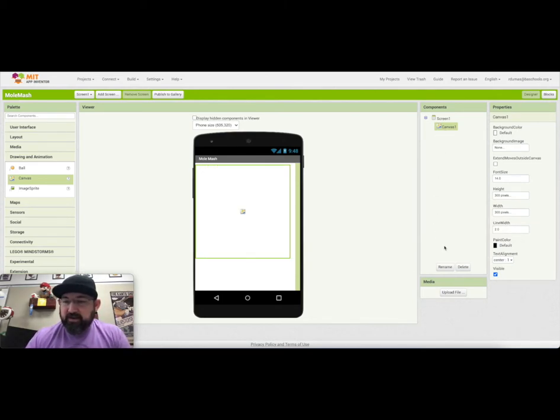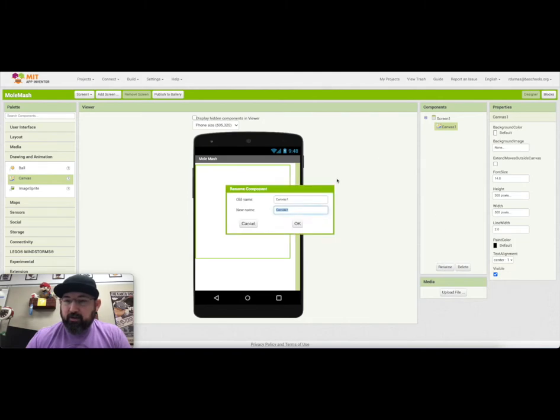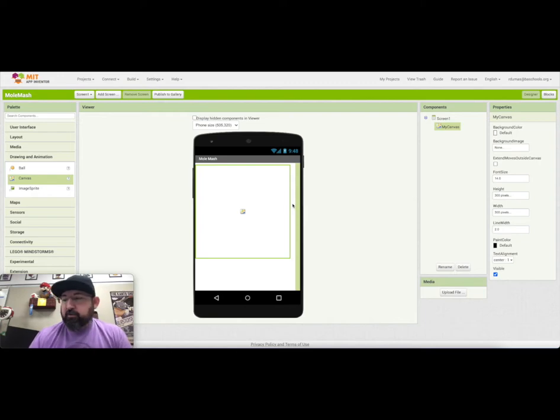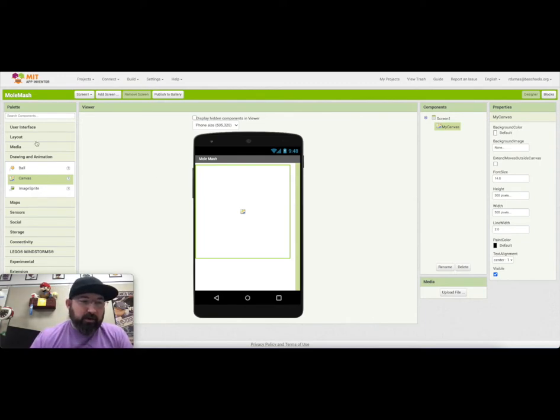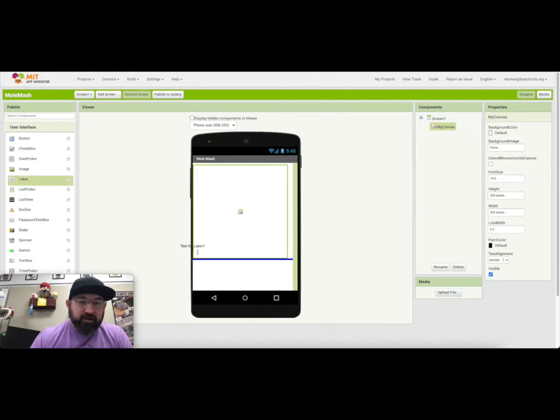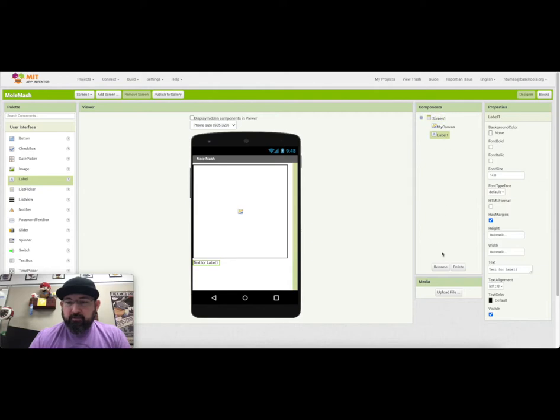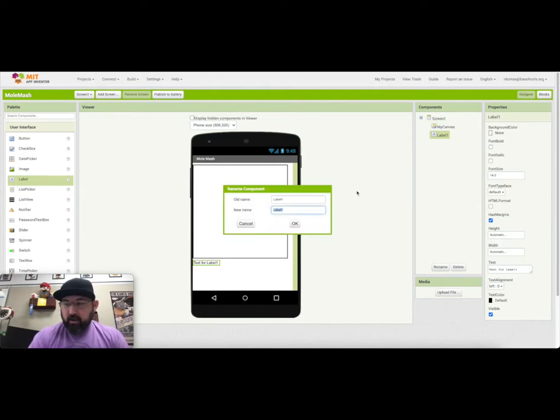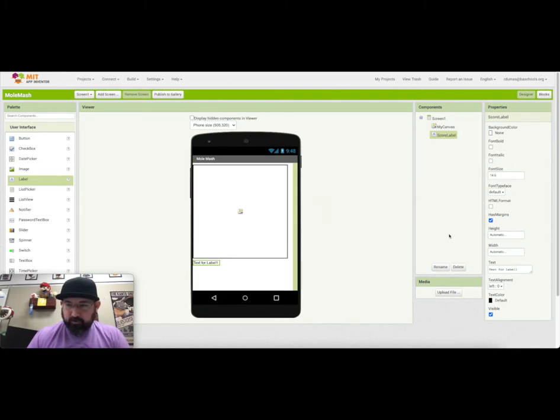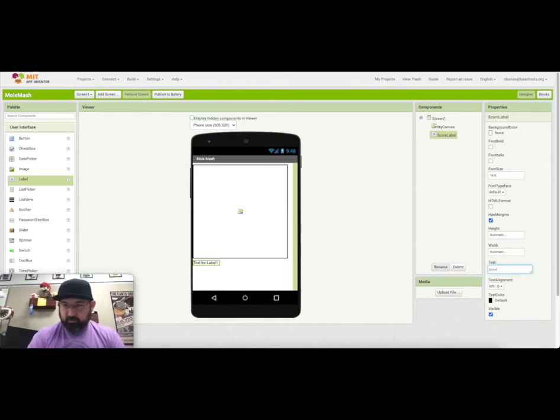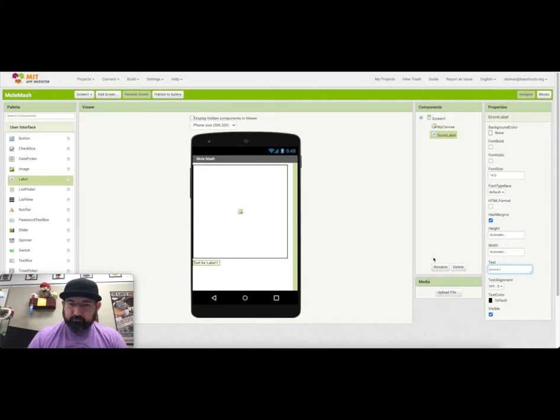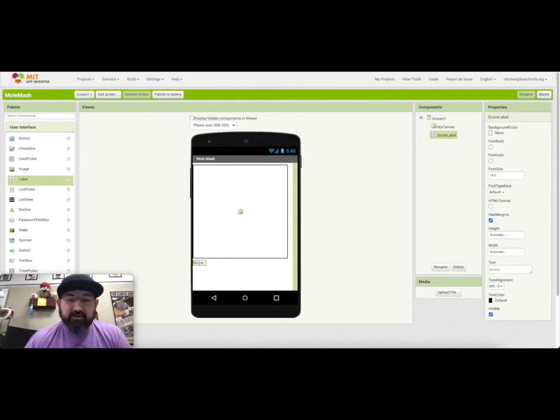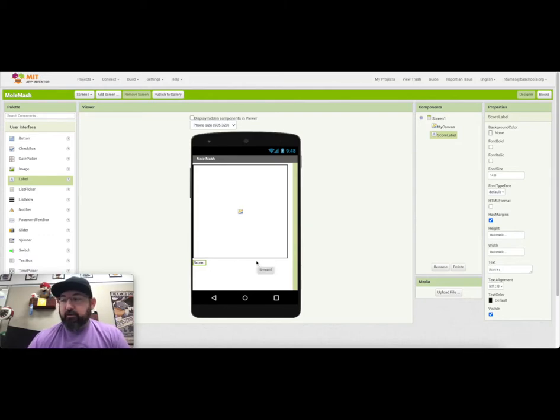In the tutorial, it has you rename your canvas to My Canvas. It doesn't matter, you can name it whatever you want, just as long as you can find it. You're also going to need to pull out from the User Interface drawer a label down here. We're going to use that for our score. So we're going to rename the label as ScoreLabel, and then we can change the text down here to Score.